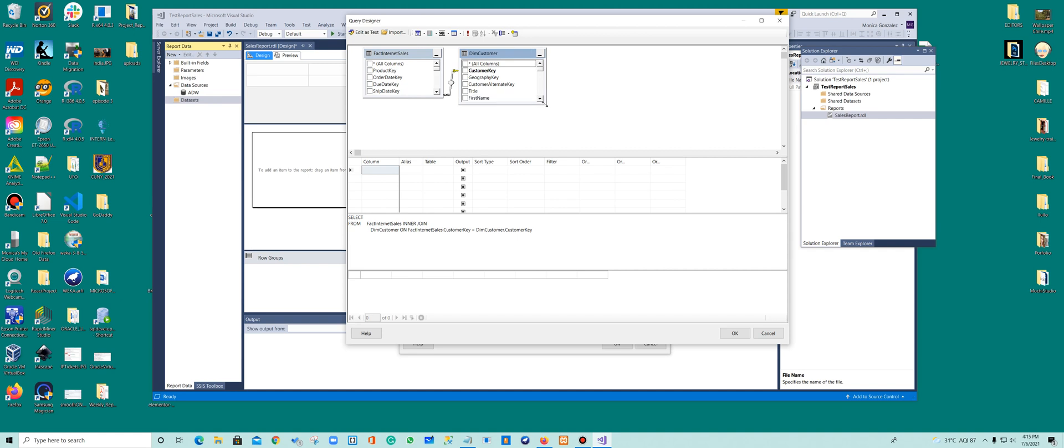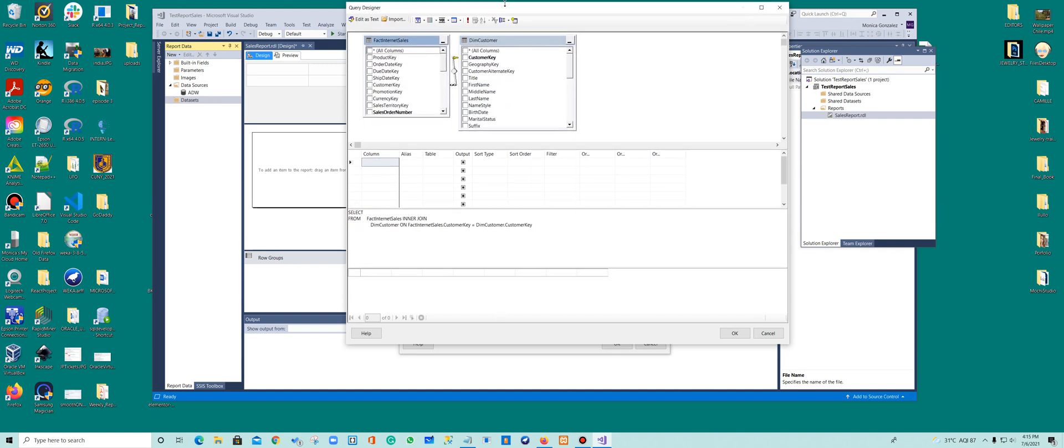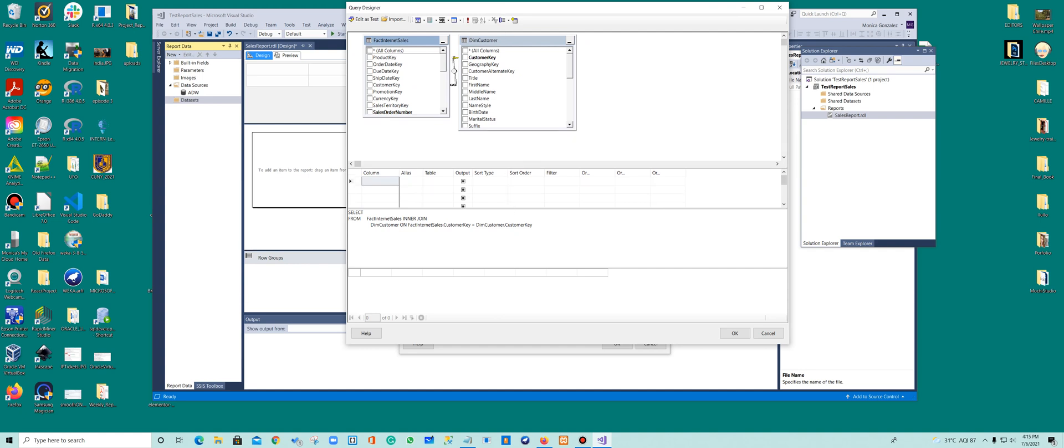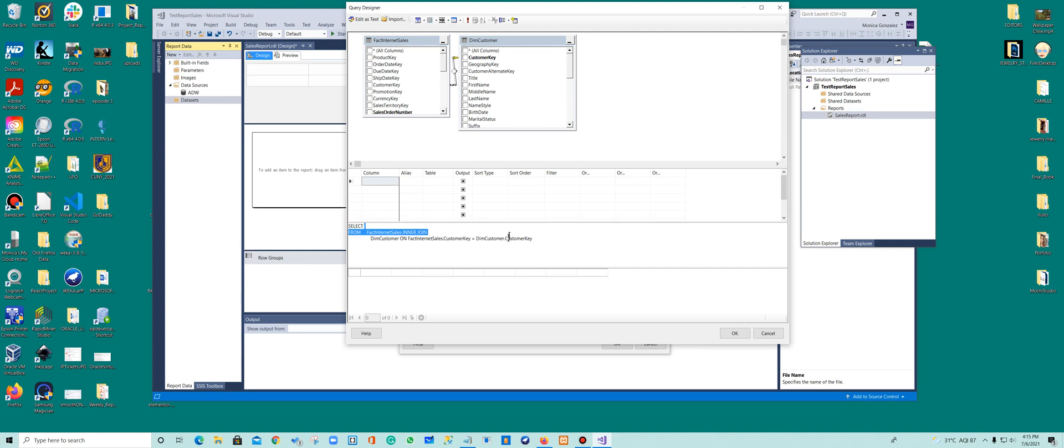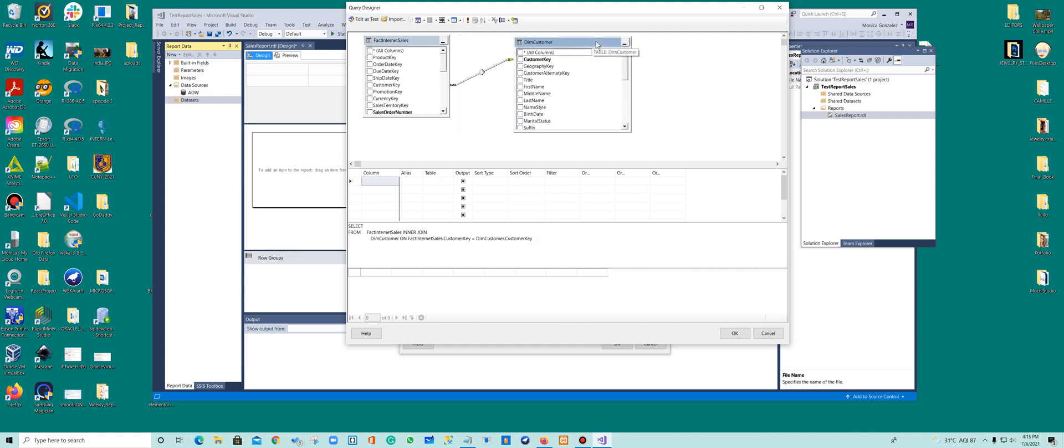So we can open this up a little bit. And we can see that we're selecting everything from the internet sales and everything from the dim customer. And here we join it because they have the join through the customer key. Right here customer key is here, right? So we want to add, but we don't want everything.